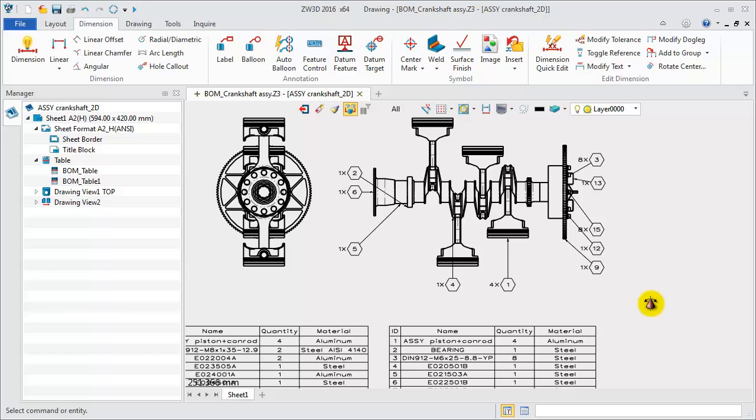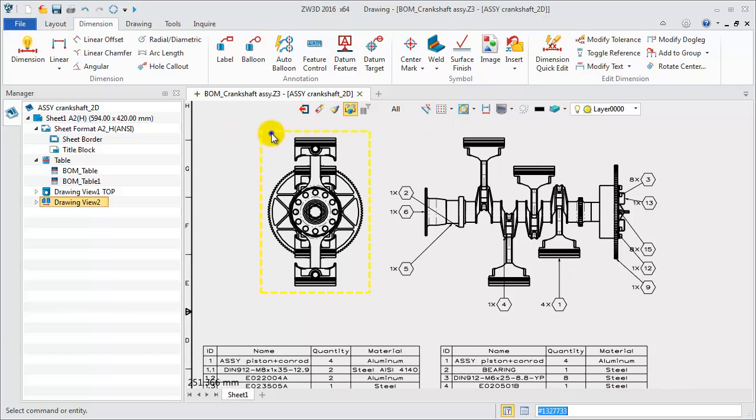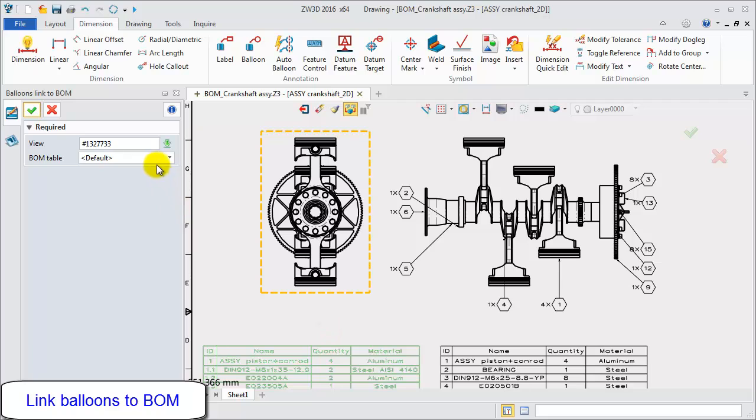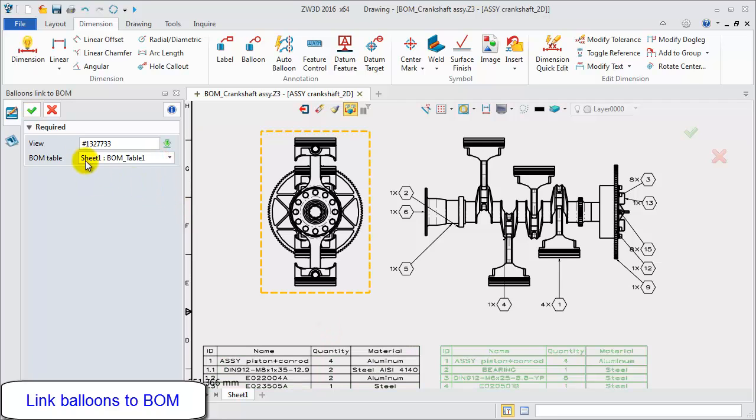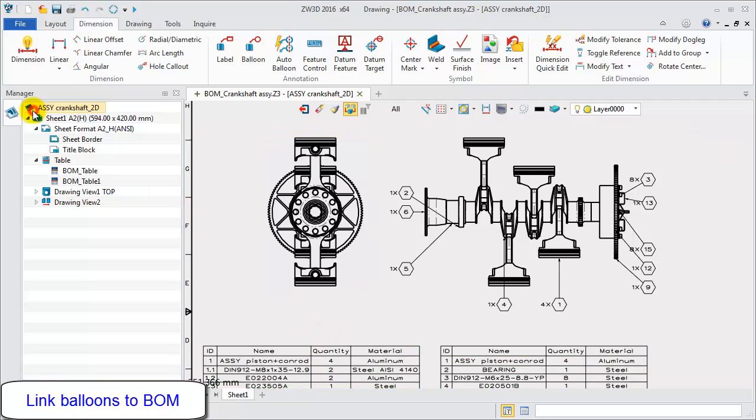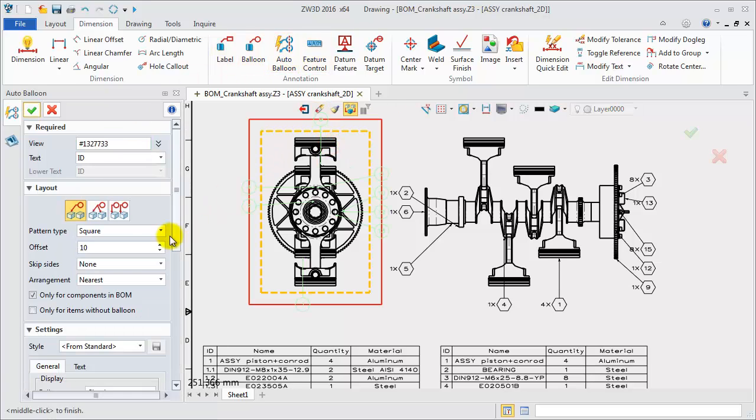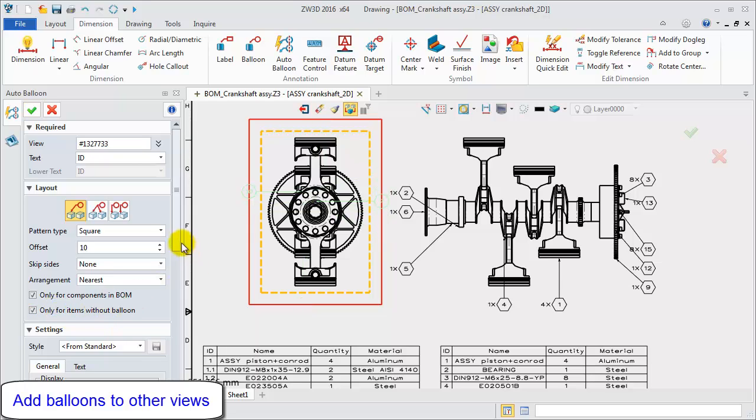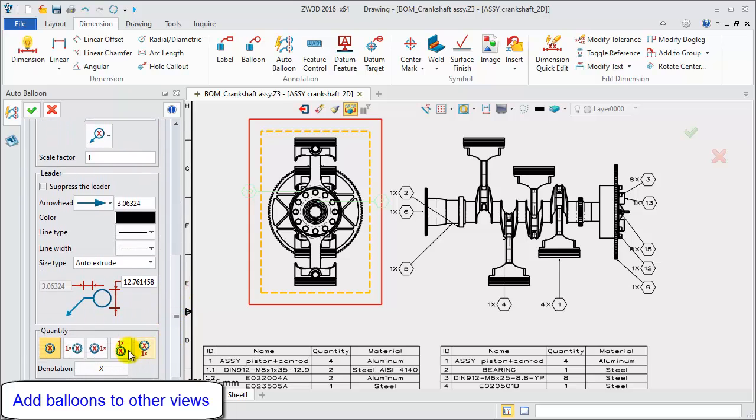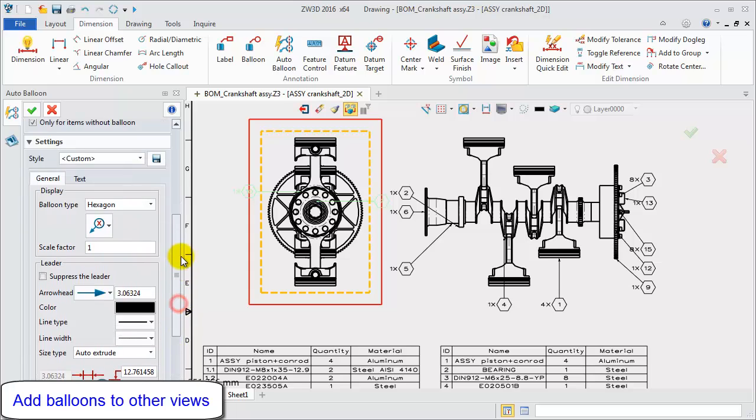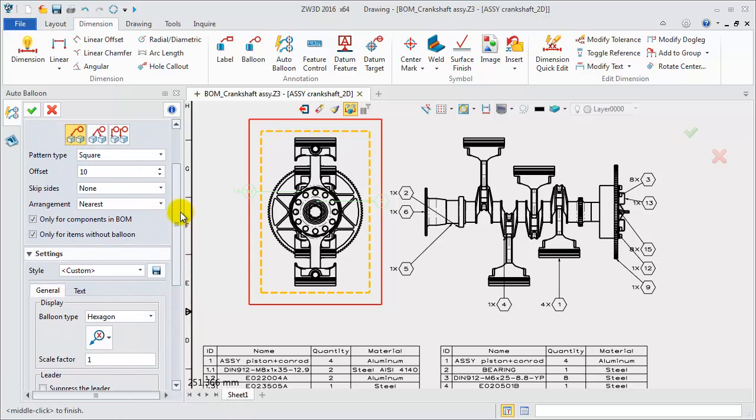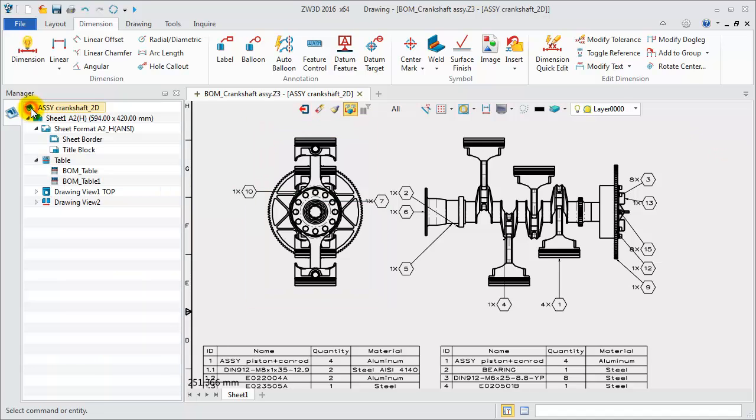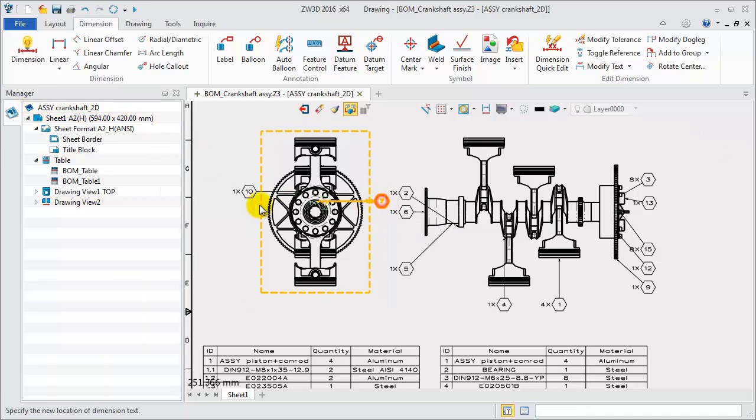Then select the left view and link it to the second BOM table. After that, create Auto Balloon in the left view. Pick the option only for items without balloon. Set other parameters. Now, we get Balloon 7 and 10 on the left view.